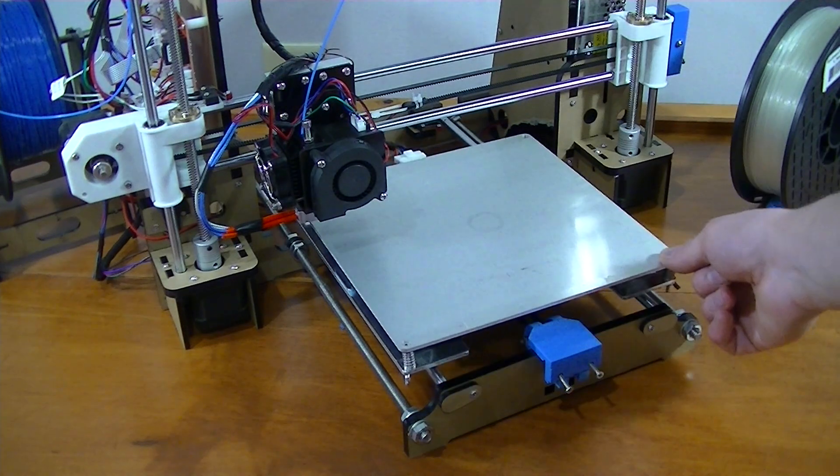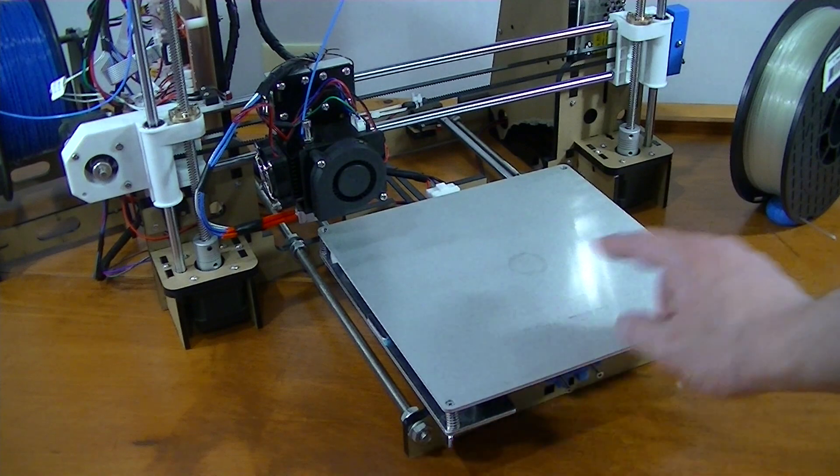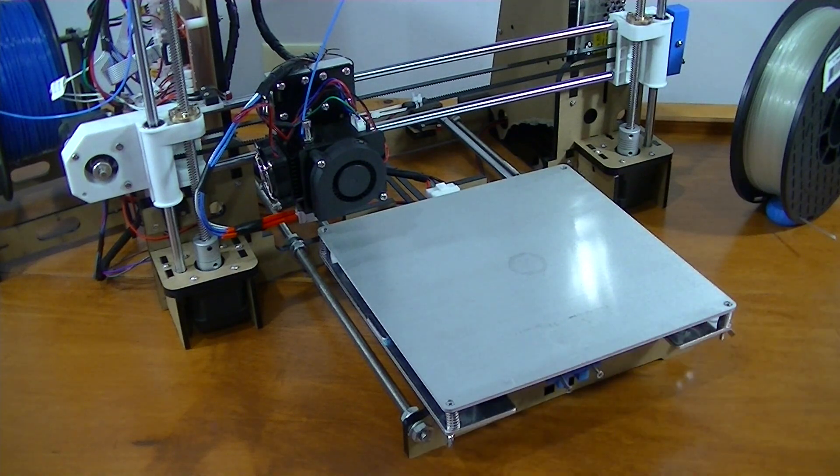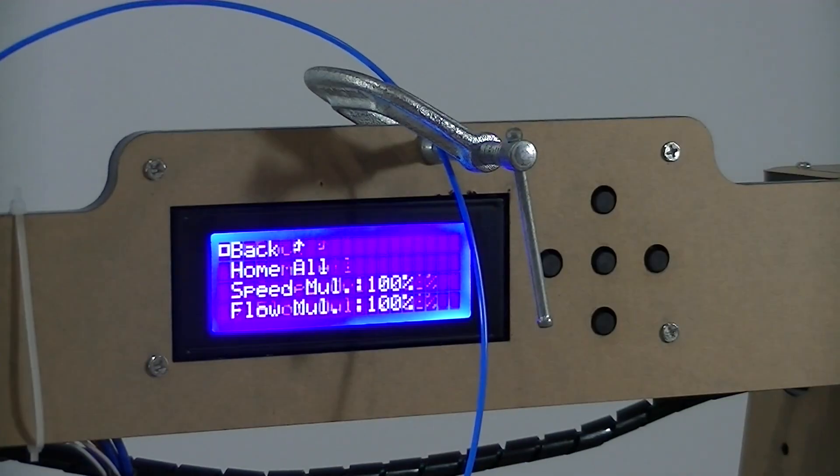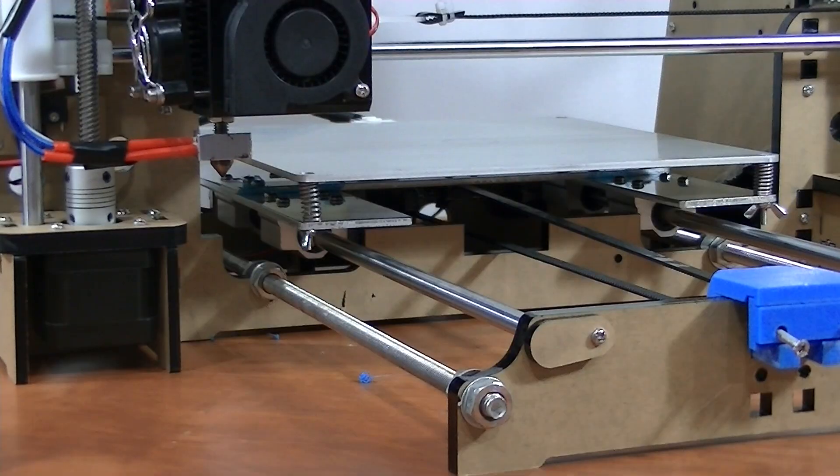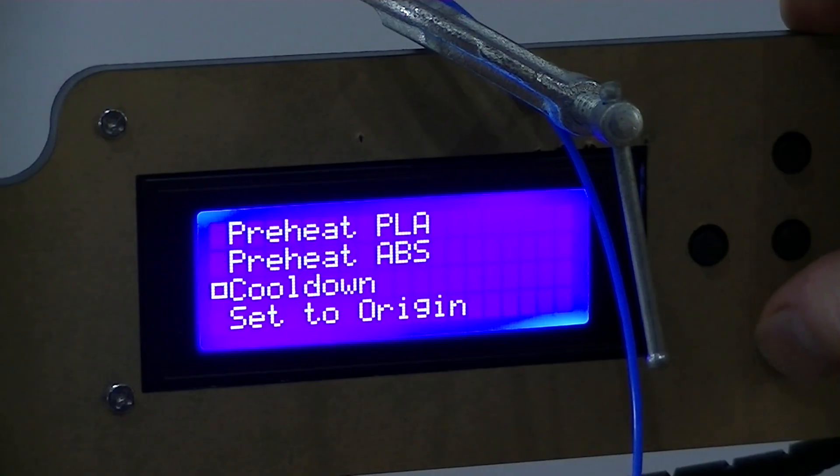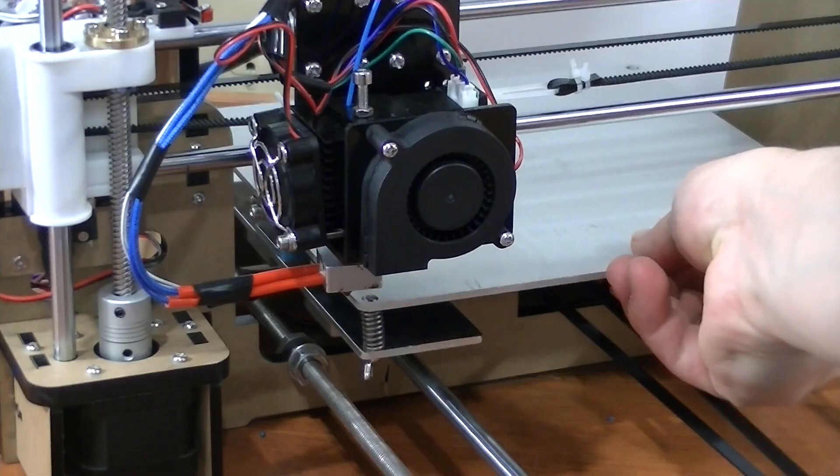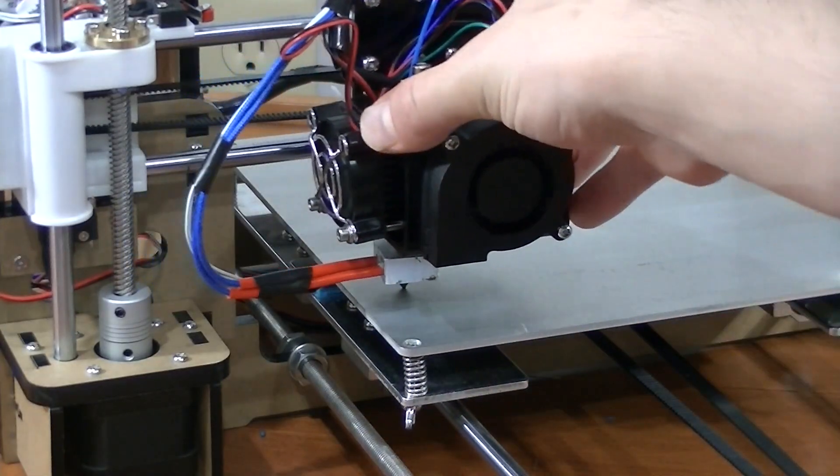Next thing you have to do before you print is level your bed. Go to Quick Settings and Home All. This will bring the printer head to the corner of the build plate. Now, go to the bottom of that menu and select Disable Steppers.